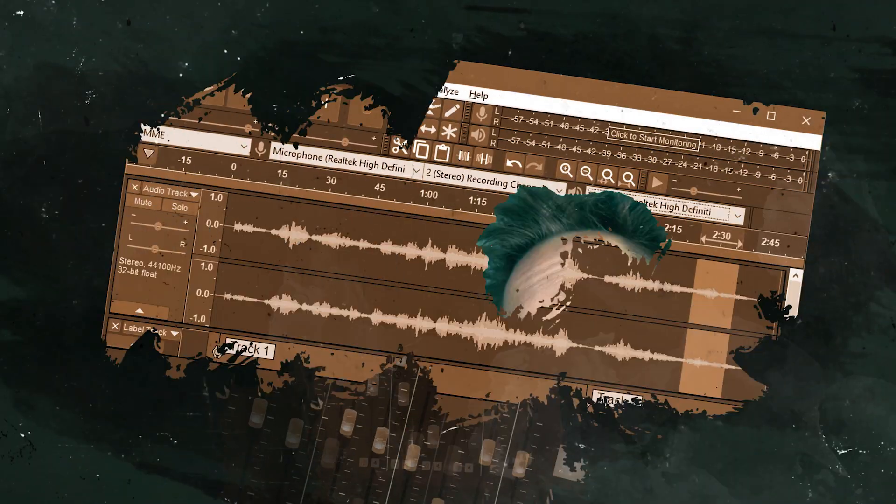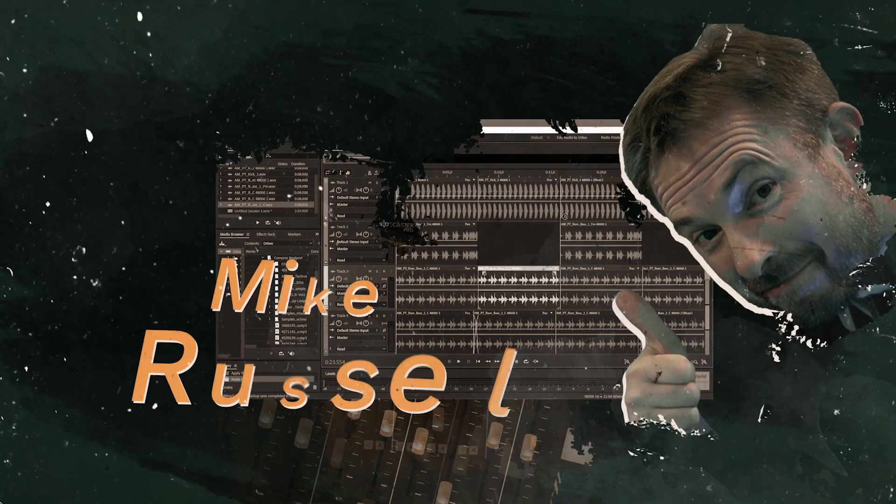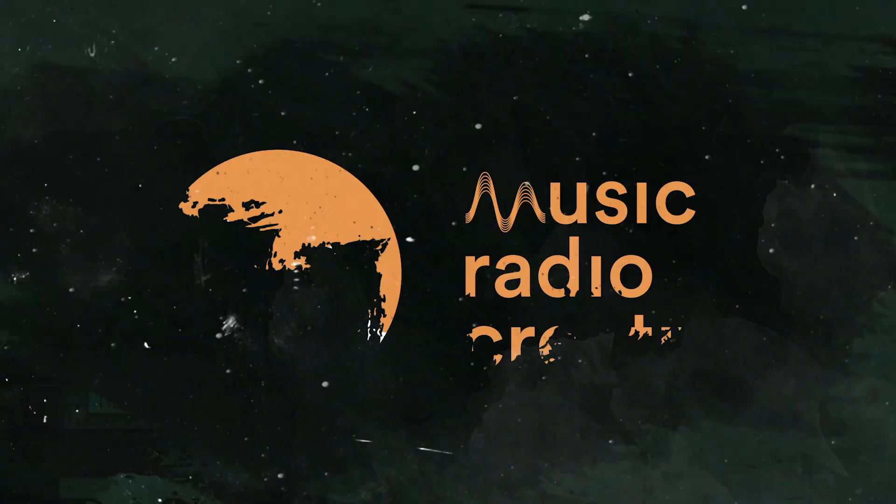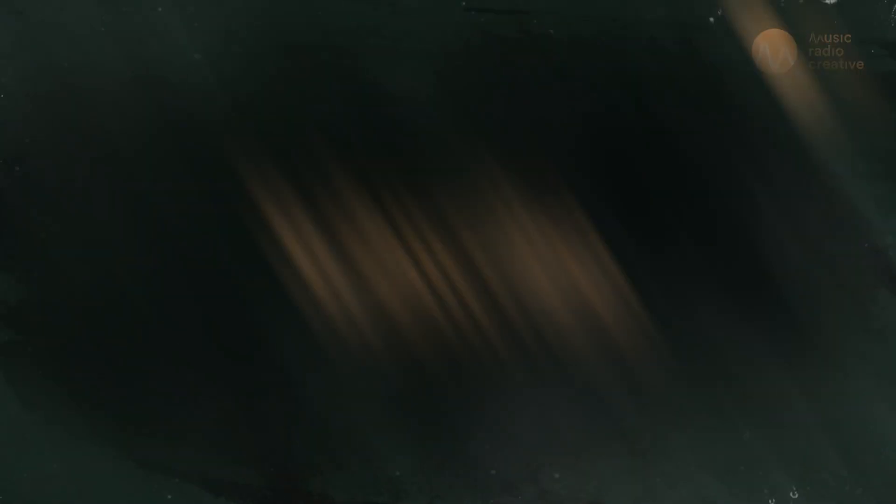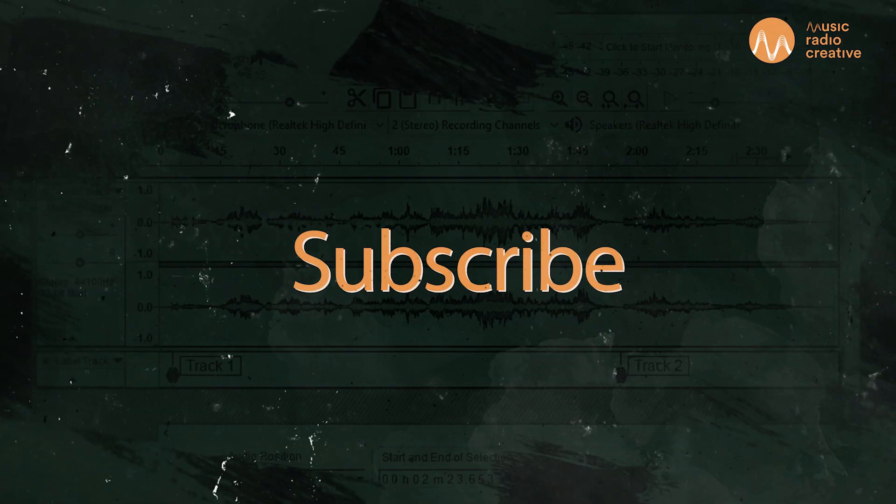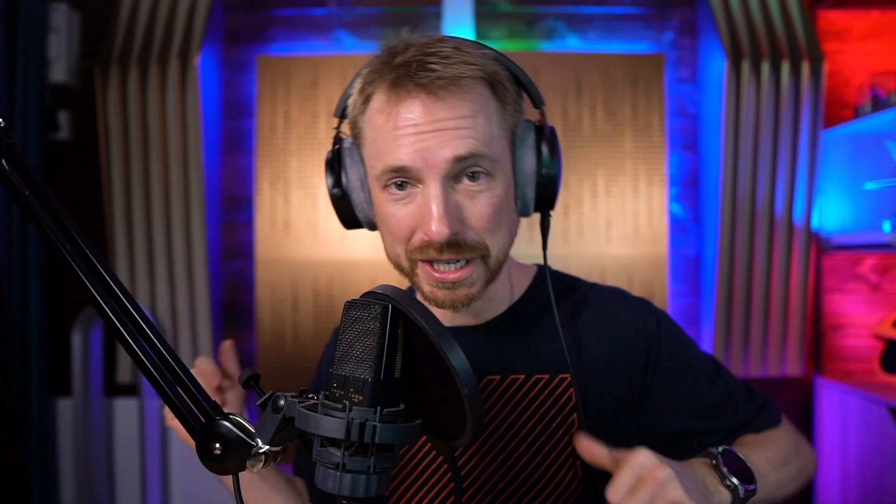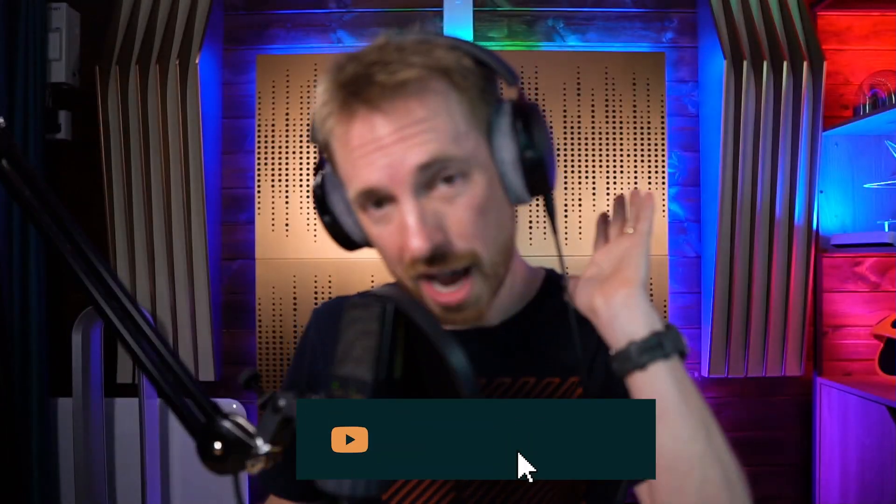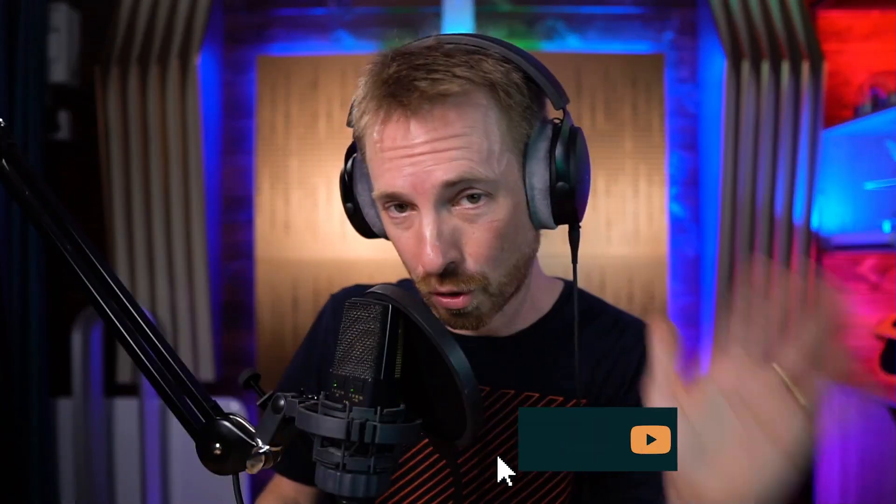Check the mic and make sure it sounds right. Let's get to it. I'm Mike Russell from MusicRadioCreative.com. Hit like and subscribe if you want more tutorials like this.